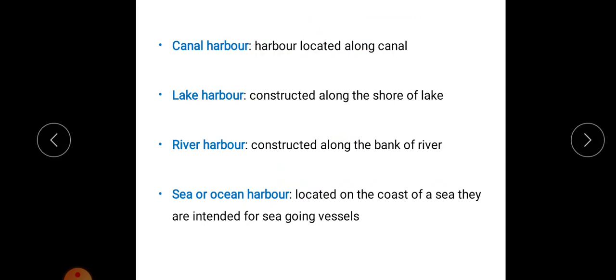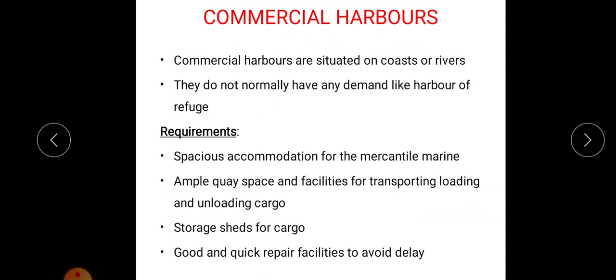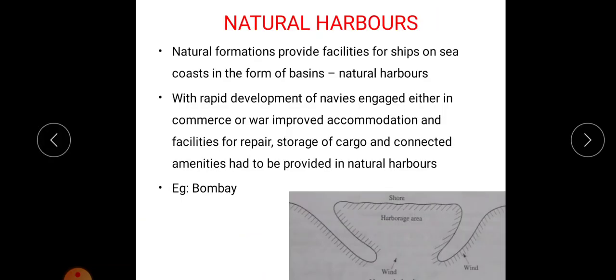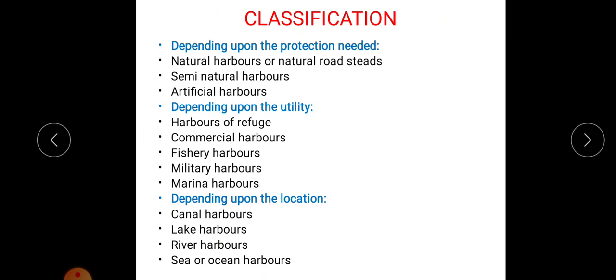The last classification is based upon location. Canal harbor means harbors are located along the canal. If harbors are constructed along the shore of a lake, it is known as lake harbor. If the harbor is constructed along the bank of a river, it is known as river harbor. If it is located on the coast of sea, intended for sea-going vessels, that type of harbor is known as sea or ocean harbor.